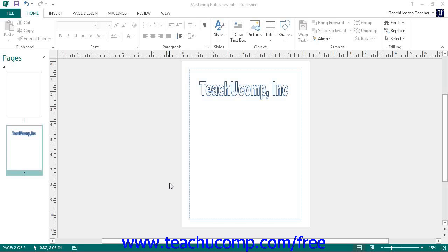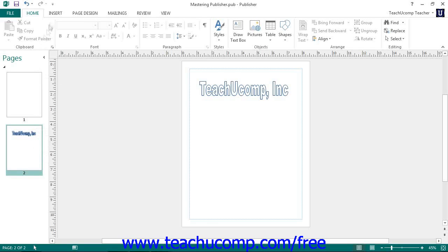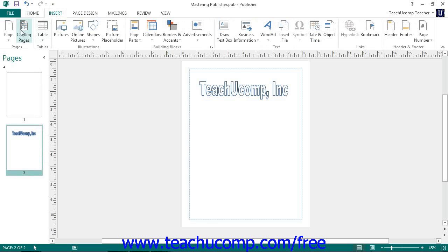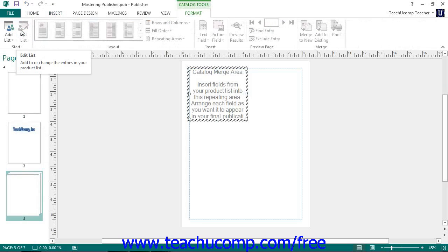To insert catalog pages into your publication, select the page within the navigation pane that is immediately before the place you wish to insert catalog pages. Then click the Catalog Pages button in the Pages button group on the Insert tab. Publisher will then insert the catalog merged pages into your publication.